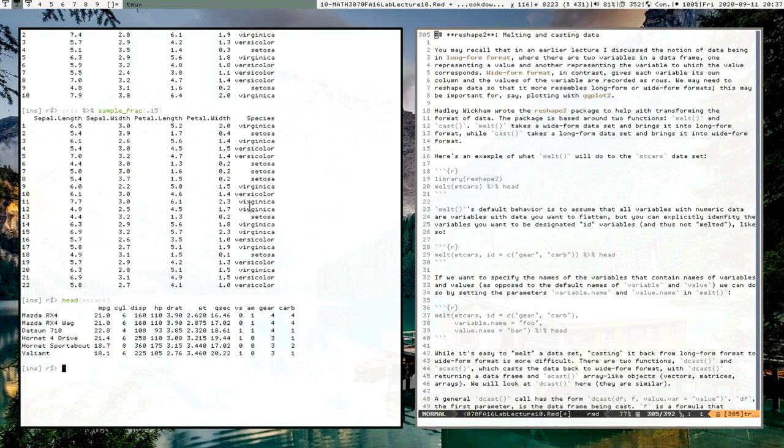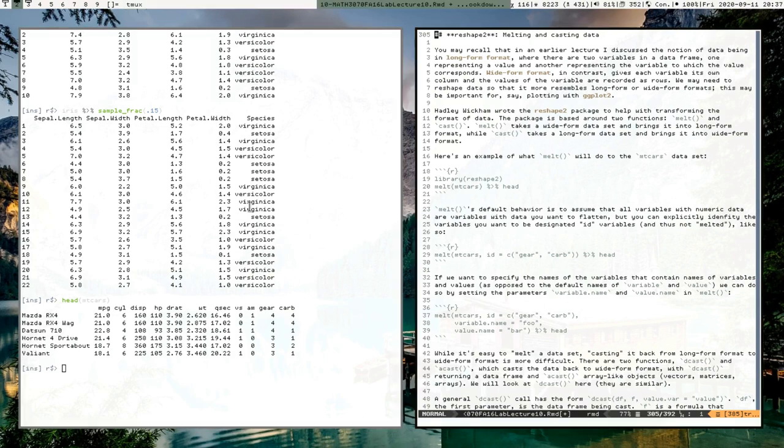Hey everyone, so the last video of this little series is on reshape2, which is for melting and casting data, or reshaping your data. I may have mentioned this before in a previous video that data often needs to be in different types of formats.